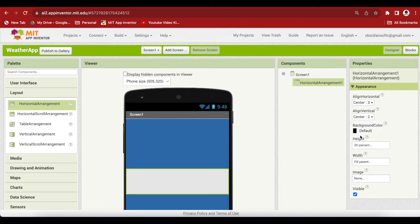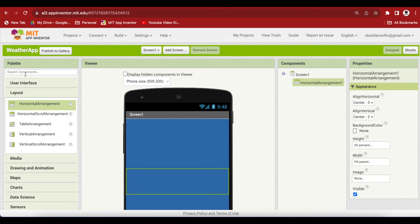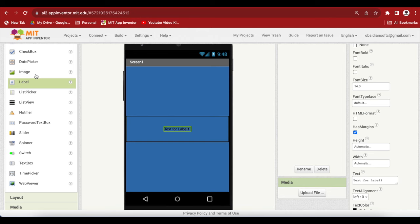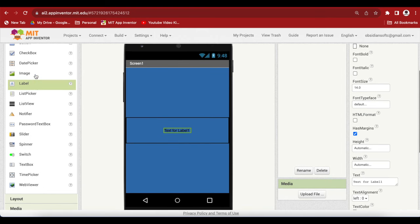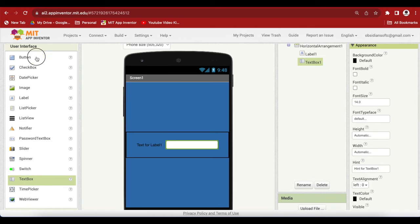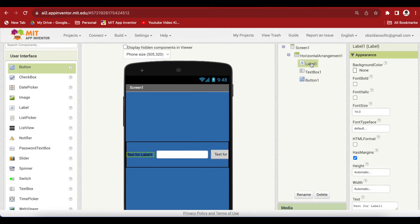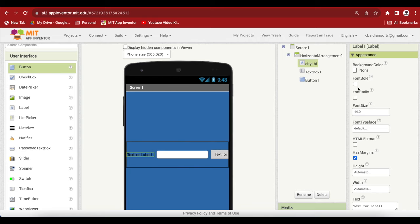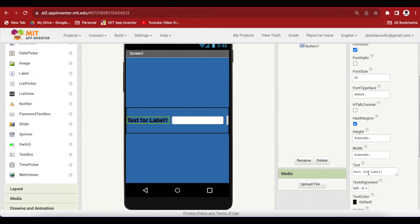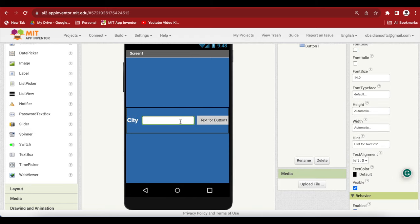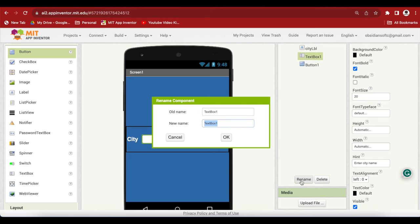From user interface, drag and drop a label. And we also need a text box and we need a button. I'm just going to customize the font and the color. Label 1 is city label, so renaming is also important. And this is font bold, font size 20. And it says city. And the text color is white. Text box, again font bold, font size 20, and the hint is enter city name. Let me rename this text box to city text.